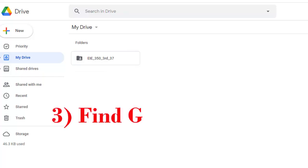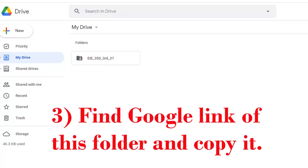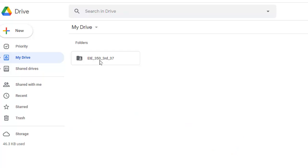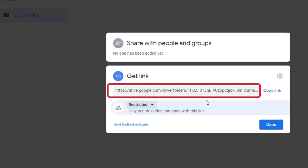Now we need to send the link of this folder to the respective institute so that they can access this folder from Google Drive. There are several ways. I am showing here one way. Right click on this, clicking get link. This is the link of that folder.